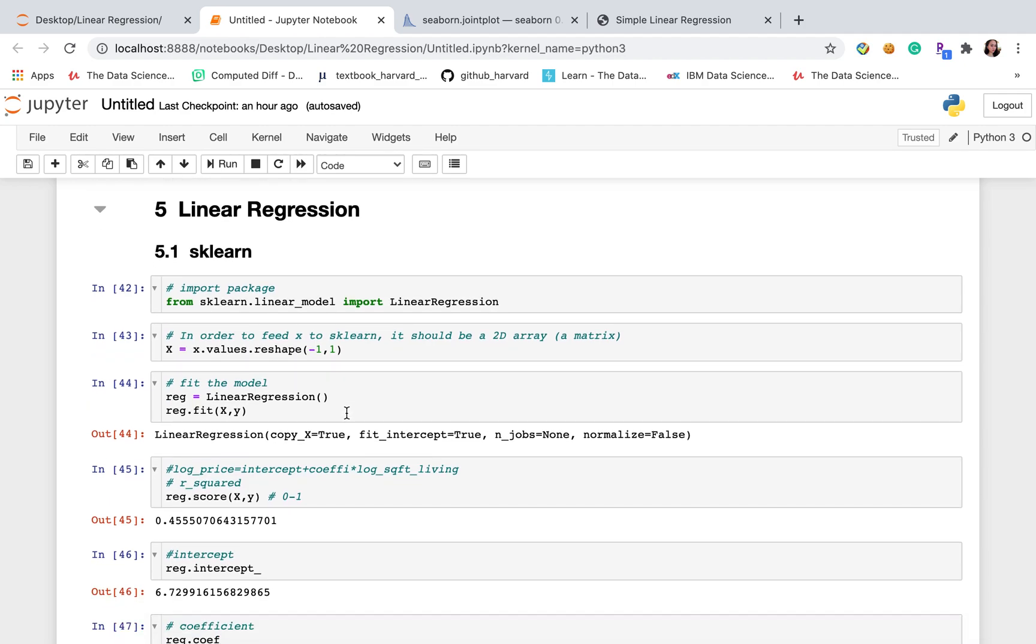In this part, I will introduce two different packages. The first one is sklearn and the second one is statsmodel. Both of them have packages for linear regression. They do the same thing. That is really up to you. Both of them have advantages and disadvantages.